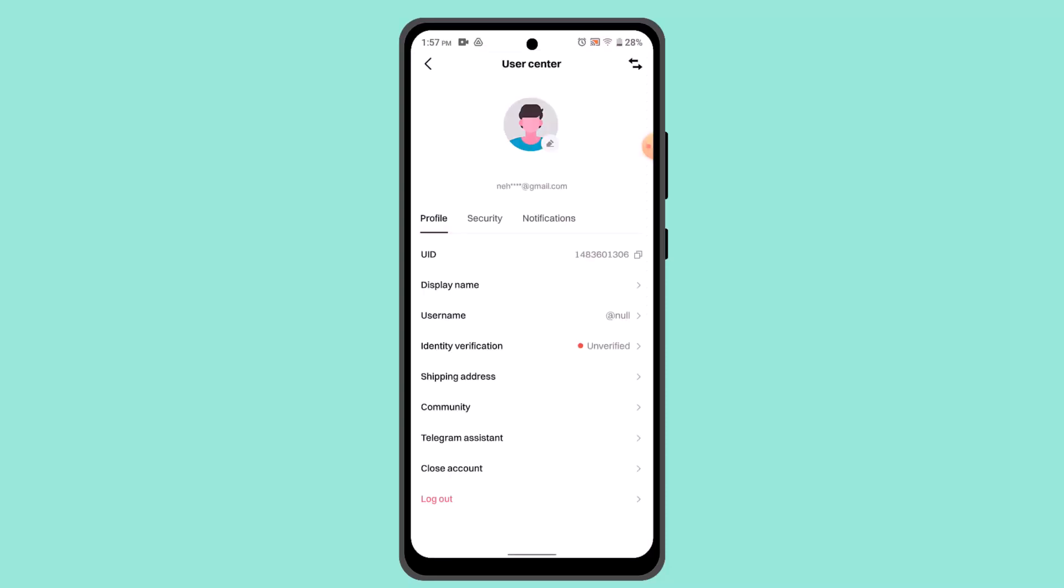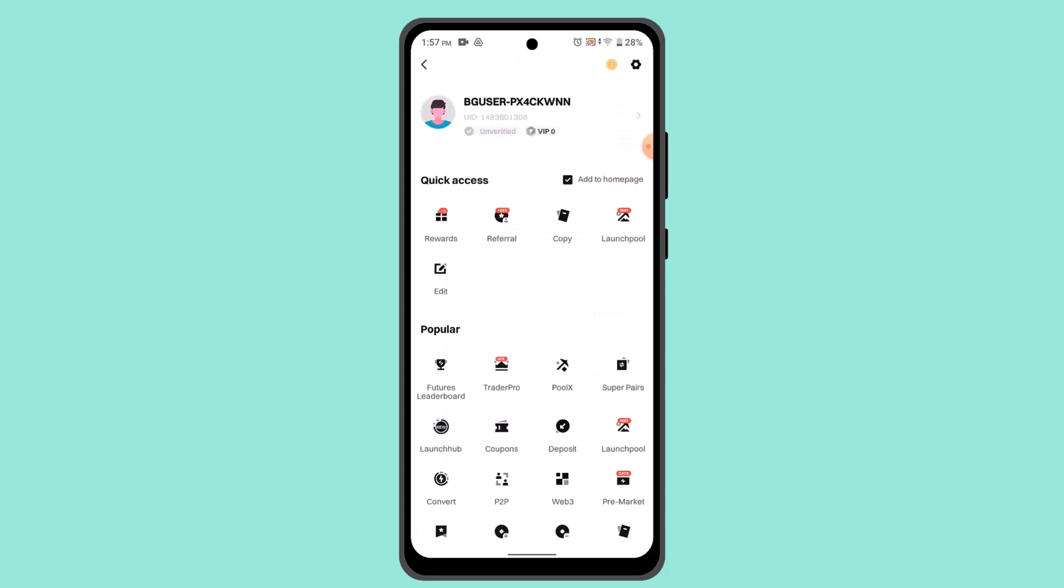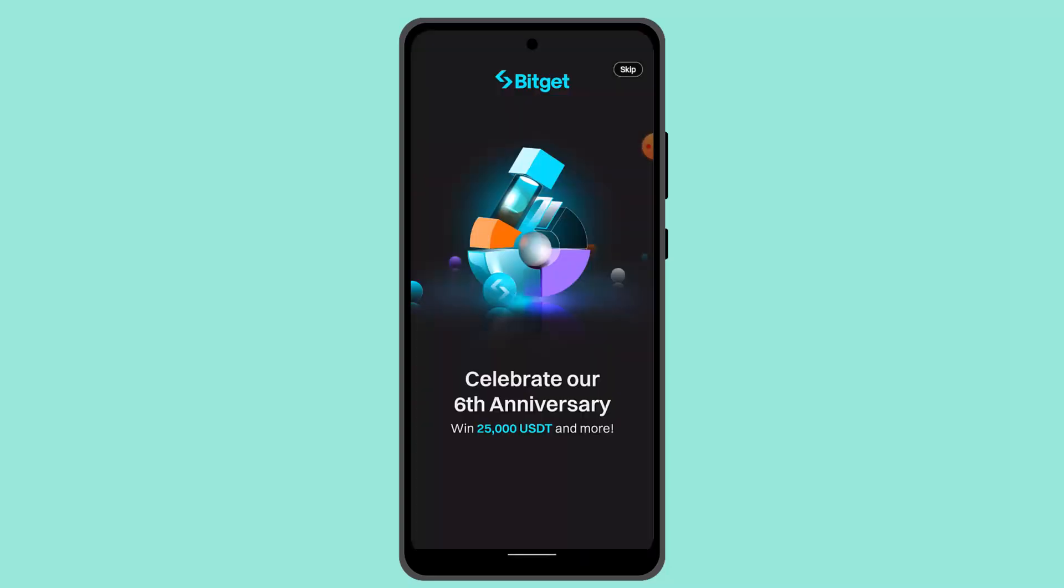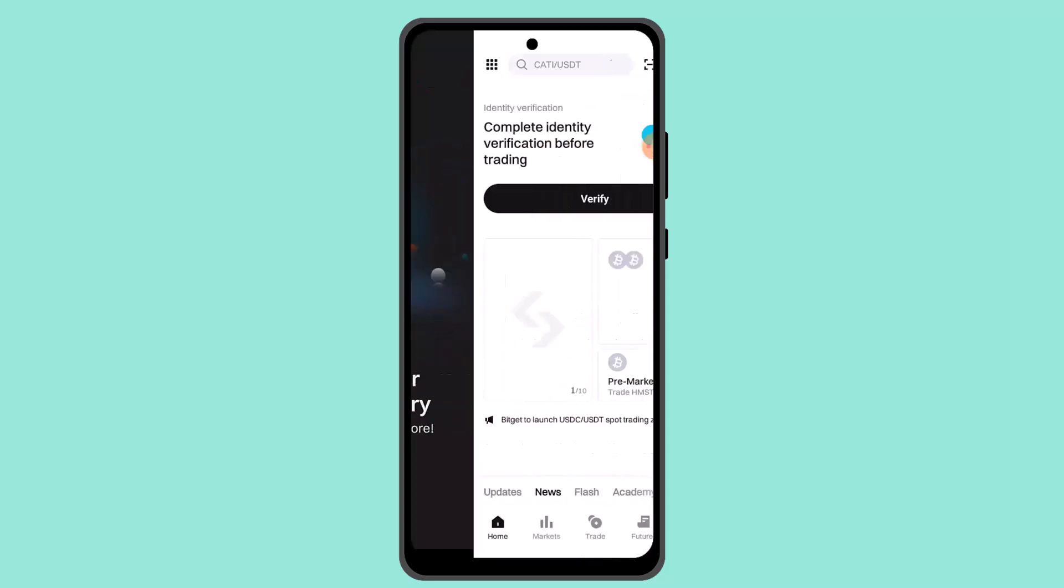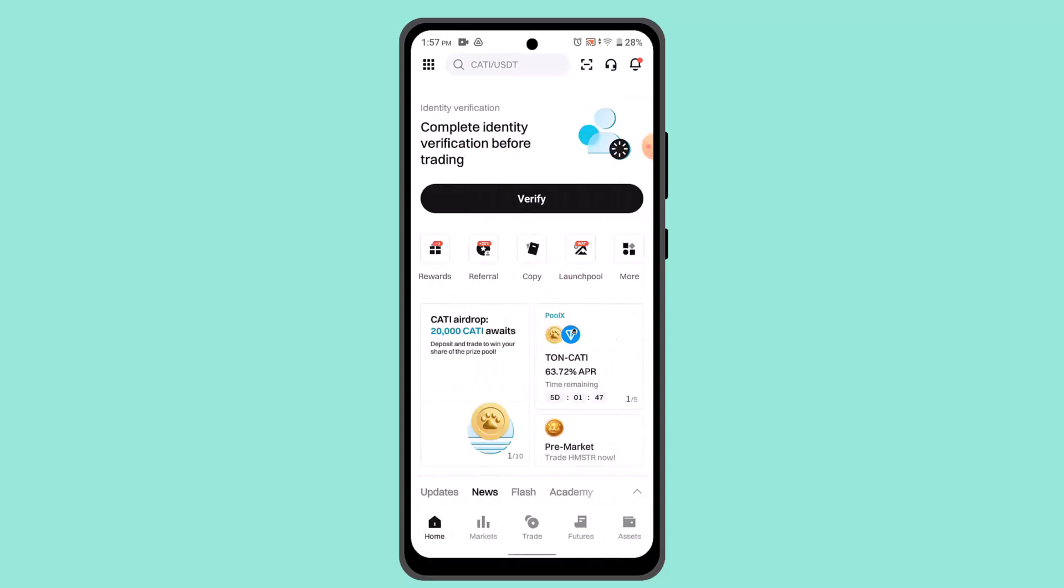First thing you need to go and log in into your Bybit account. When you're logged into your Bybit account, that's going to take you to the home page. So here what you have to do is you need to go ahead and select Asset.